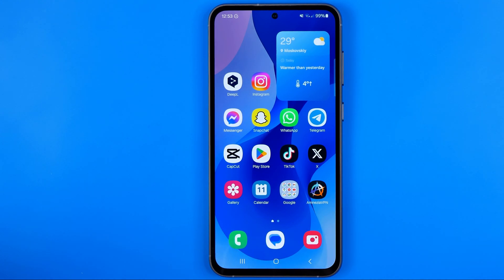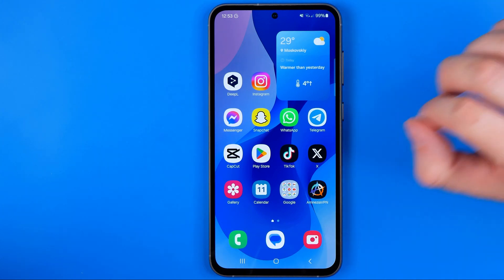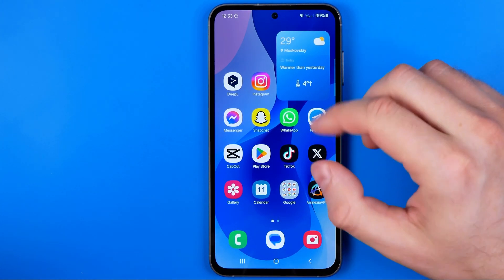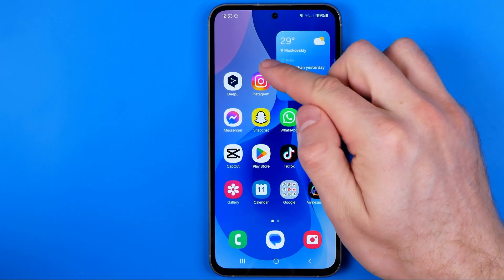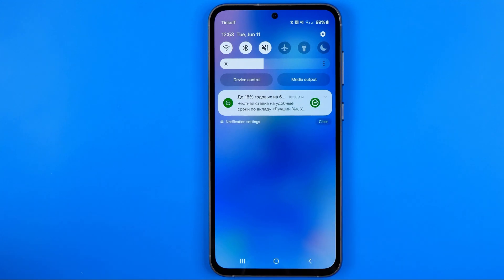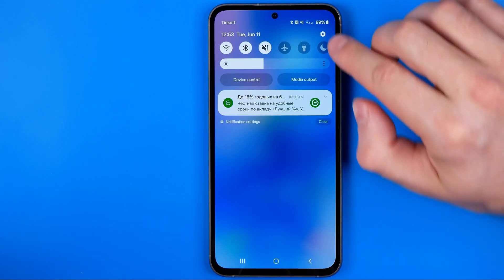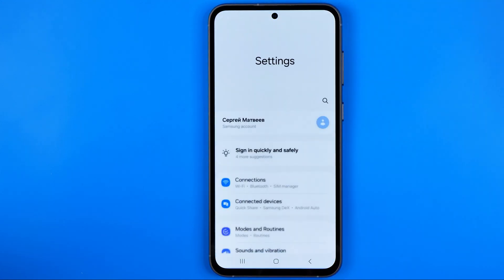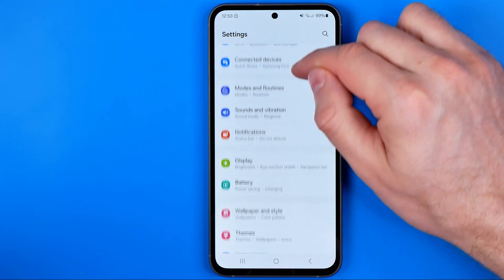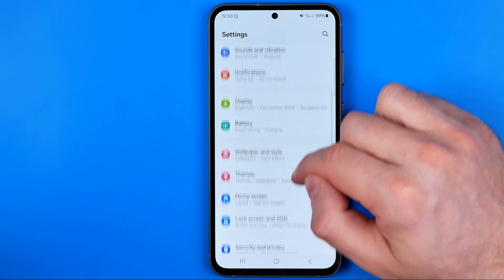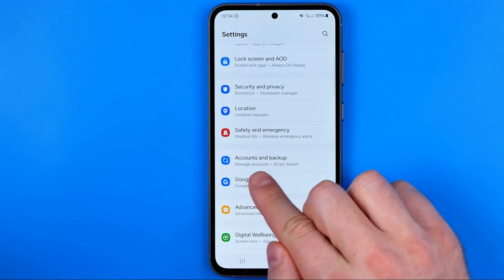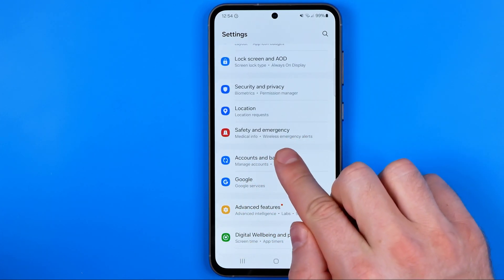Let's get started. First off we need to head over to Settings. To do that, just swipe down on your home screen and then tap that gear icon. After that, scroll down until you find Accounts and Backup.